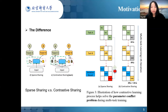For example, in Figure 3, DIRT_B — the decreasing performance of task B by the contrastive learning process — is larger than DIRT_A, so the parameter will be updated depending on task B.